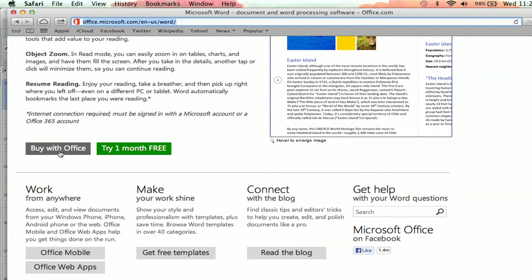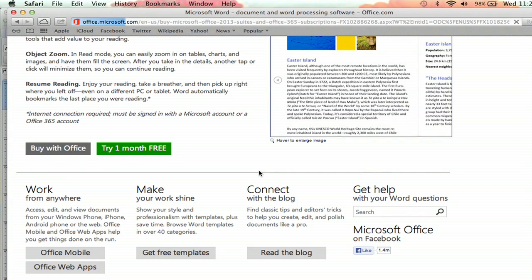But if you're ready to buy it, just click buy with Office right here, and you'll be good to go. And that's how you download Microsoft Word for Mac. I'm Jeff and thank you for watching.